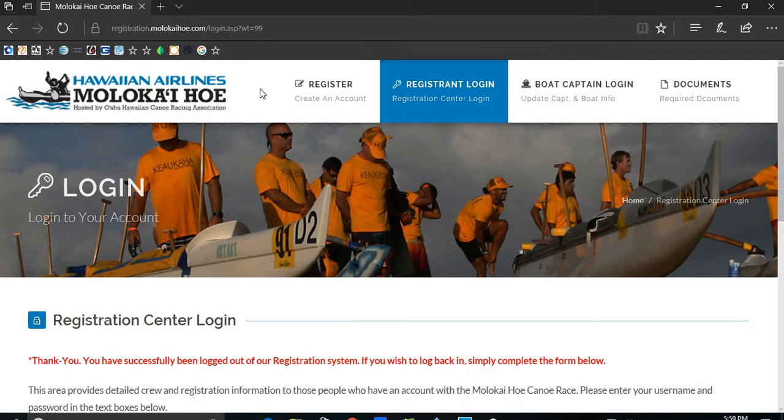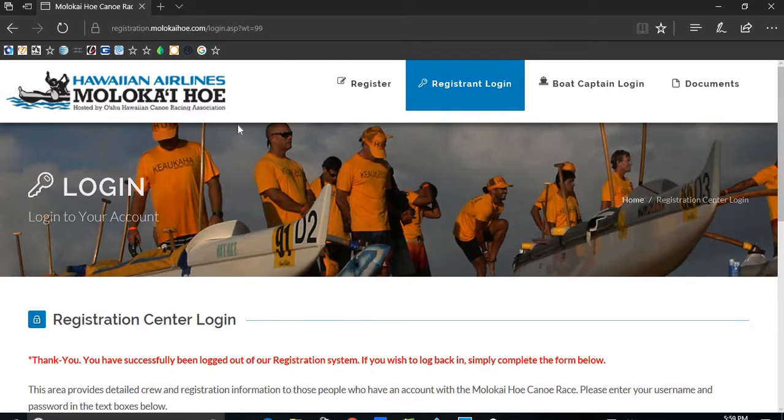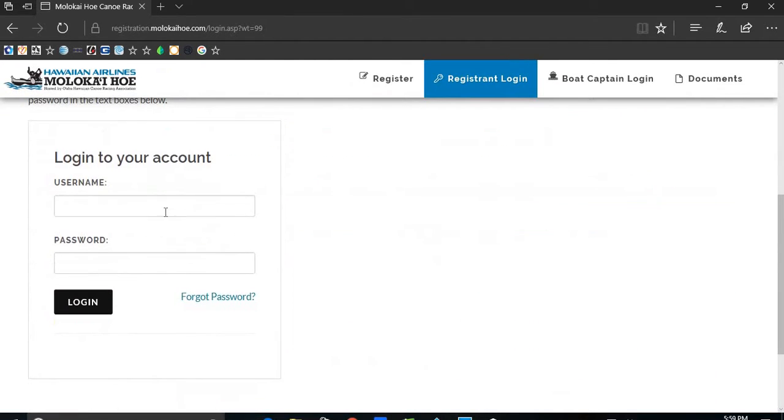This video will cover how to make a payment for your crew. Let's begin by logging on to www.molokaihoe.com and log into your account.